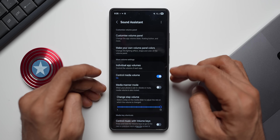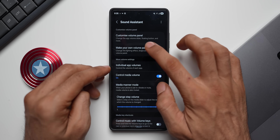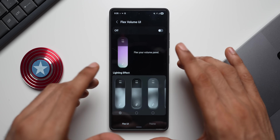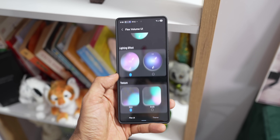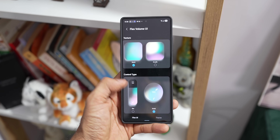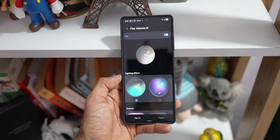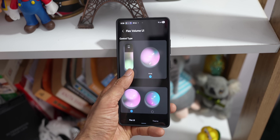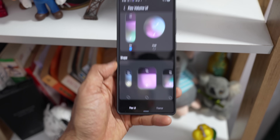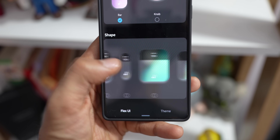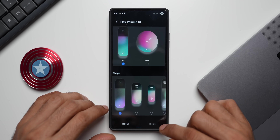Now we're talking about theming. You can always go through and learn about the Sound Assistant module, but for now let me tap on 'Make your own volume panel.' Here we have Flex UI, a pretty cool option that gives you dynamic gradient effects. You can also change the texture of the volume panel, change the control type from bar to knob, and change the shapes of the volume bars from thickest to thinnest. You can also create a theme.